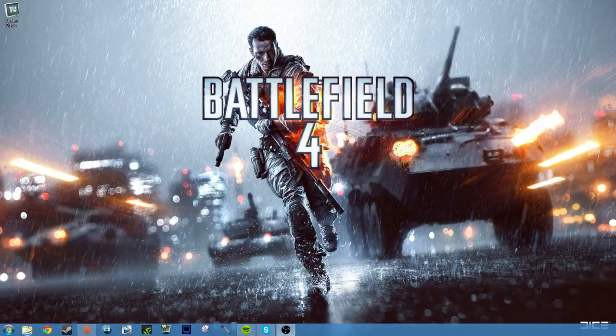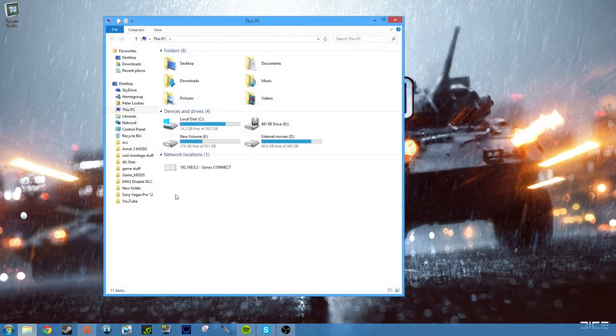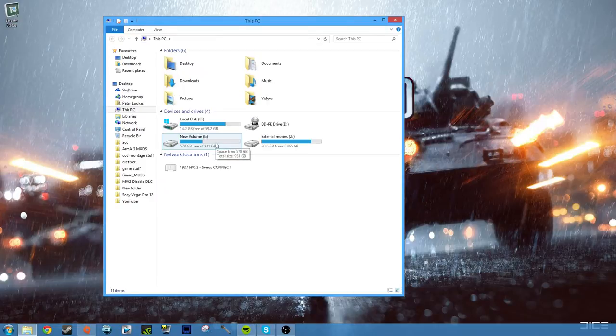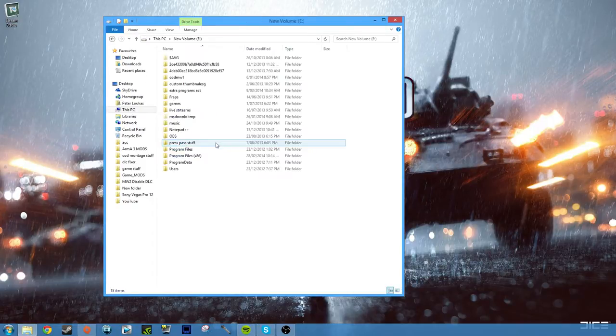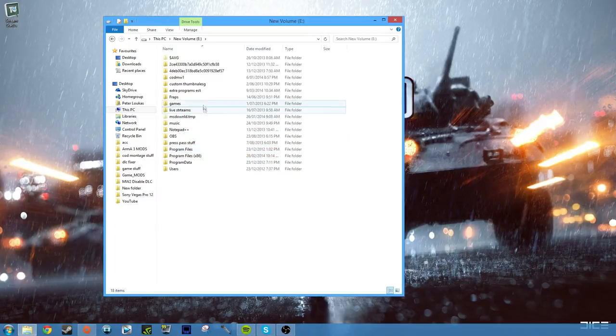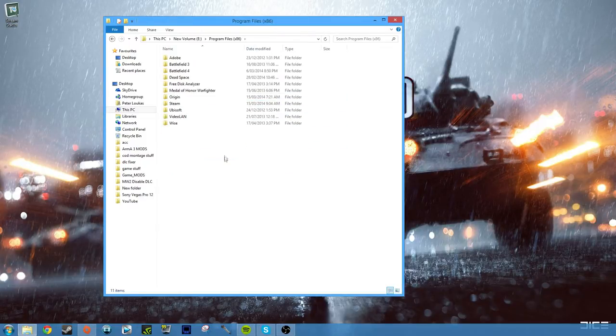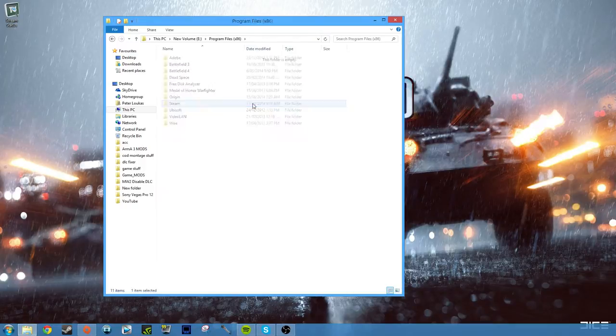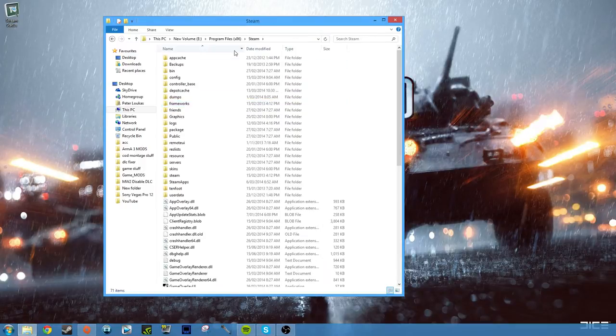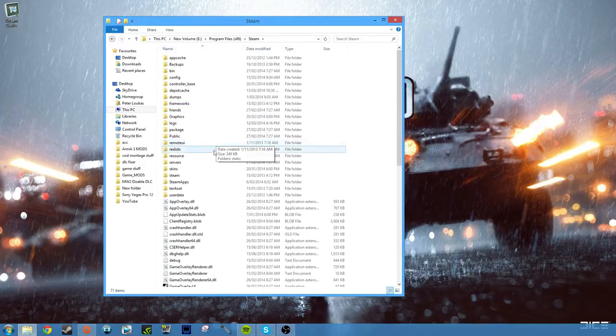You want to go to the folder icon, then you want to go to wherever you've located your Steam apps. For me, that's in my E drive. Then you go to Program Files x86, then you want to go to Steam, and then you want to go to SteamApps, which is over here for me.